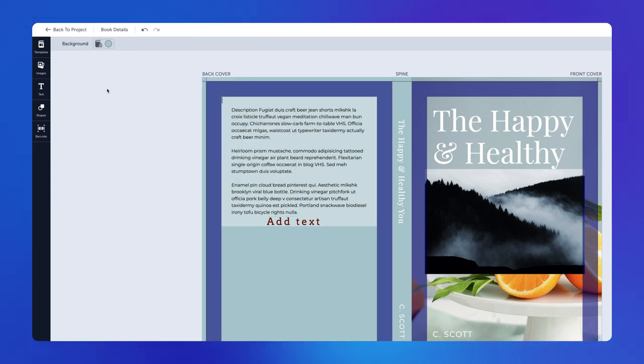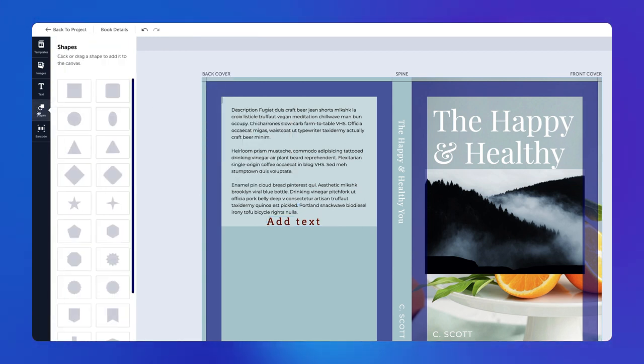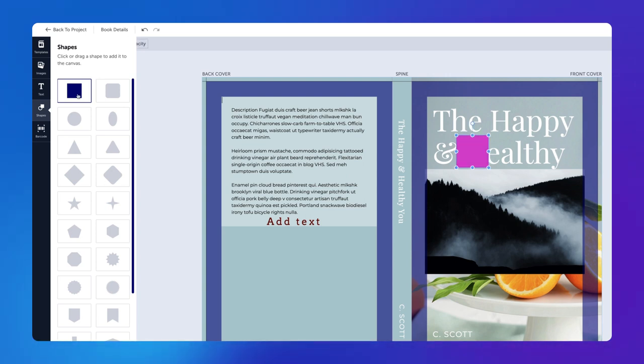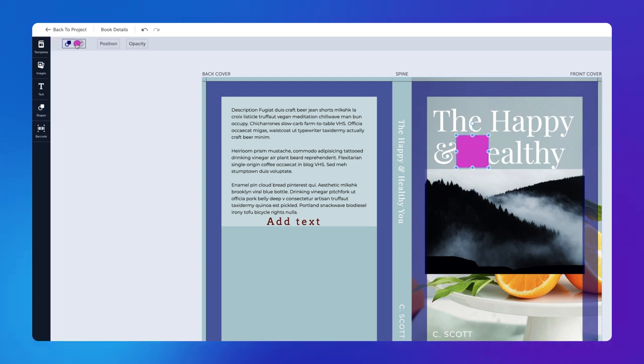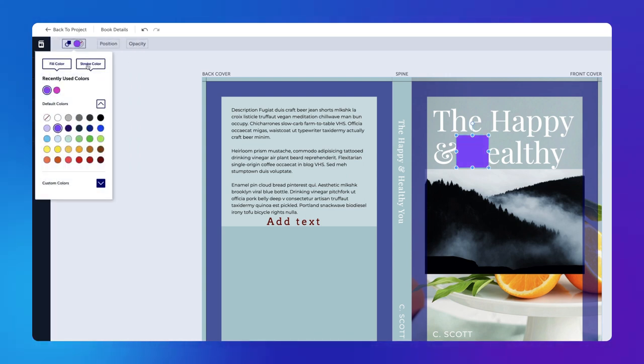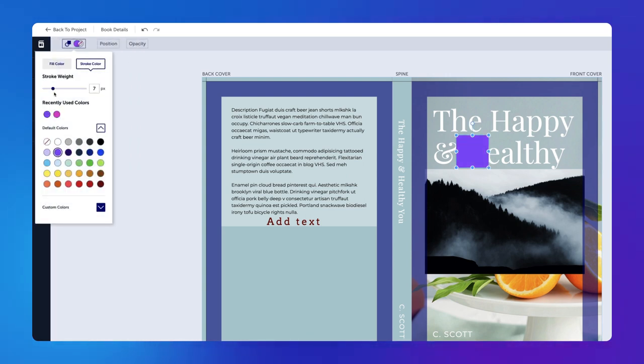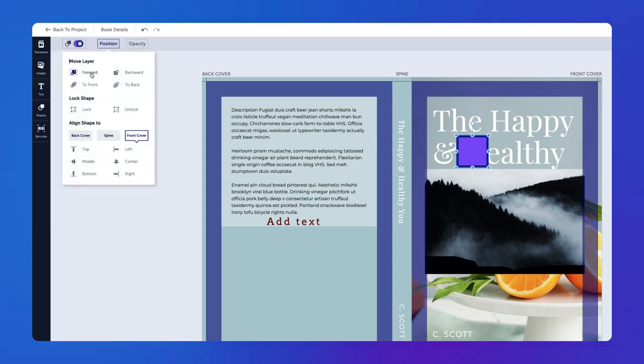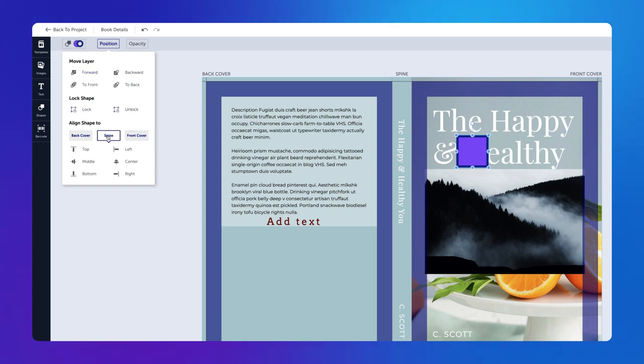In the Shapes panel, click or drag a shape to add it to the canvas. When your shape is selected, you can choose a fill color, stroke color, and stroke weight. The same Position and Opacity drop-down menus are also available here.